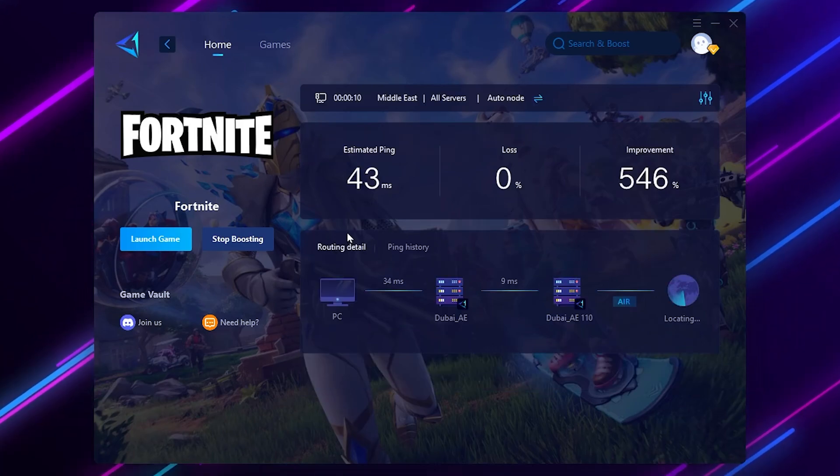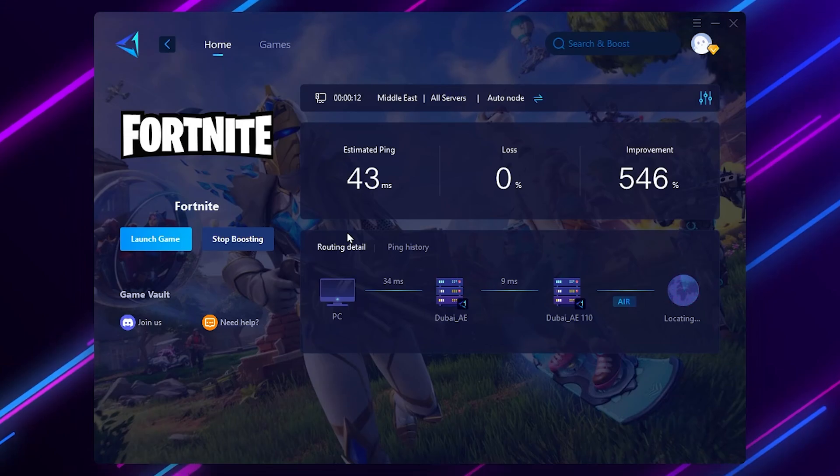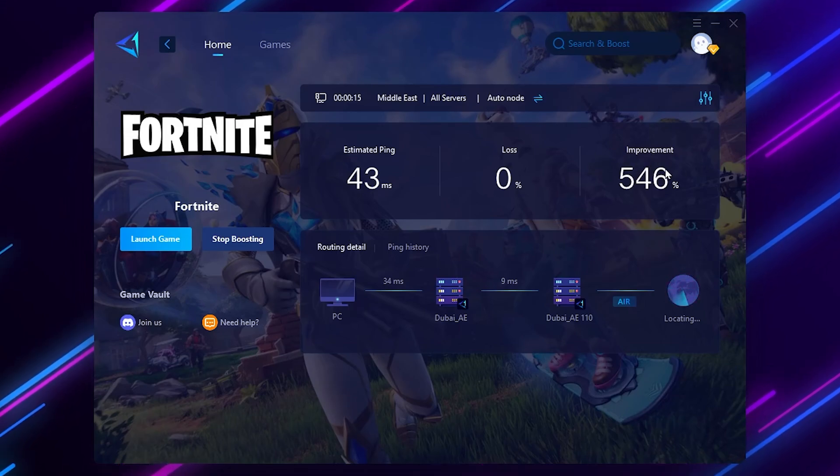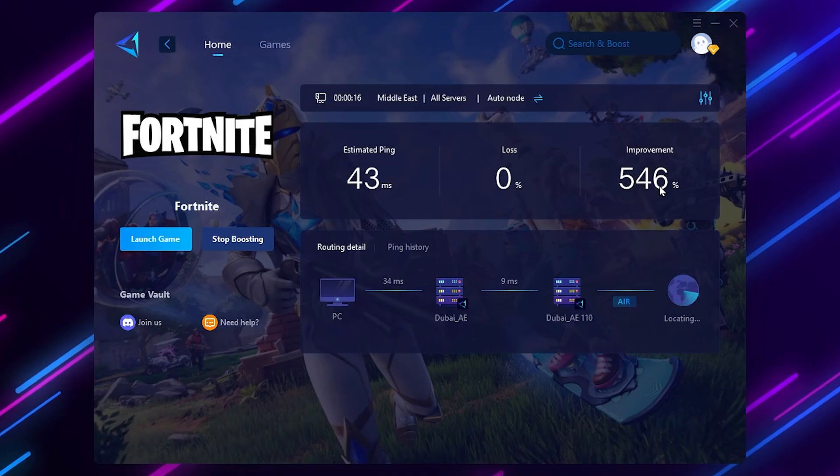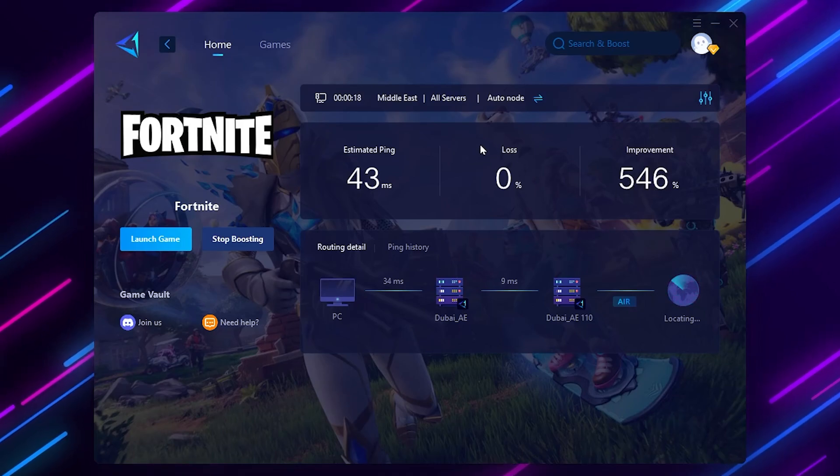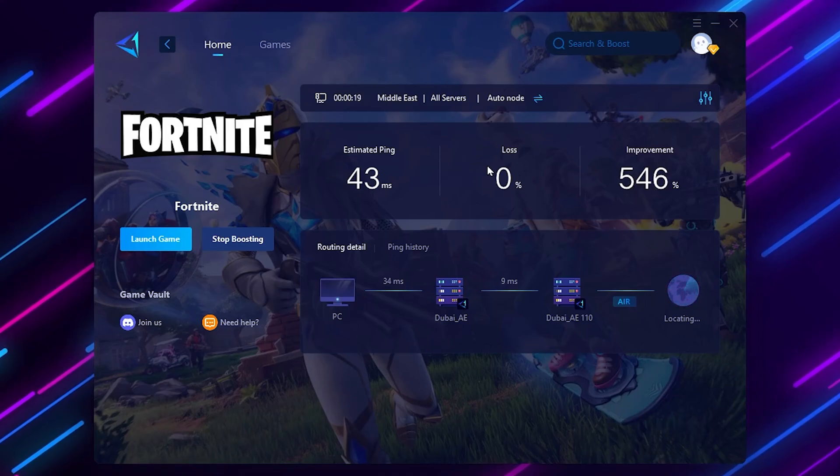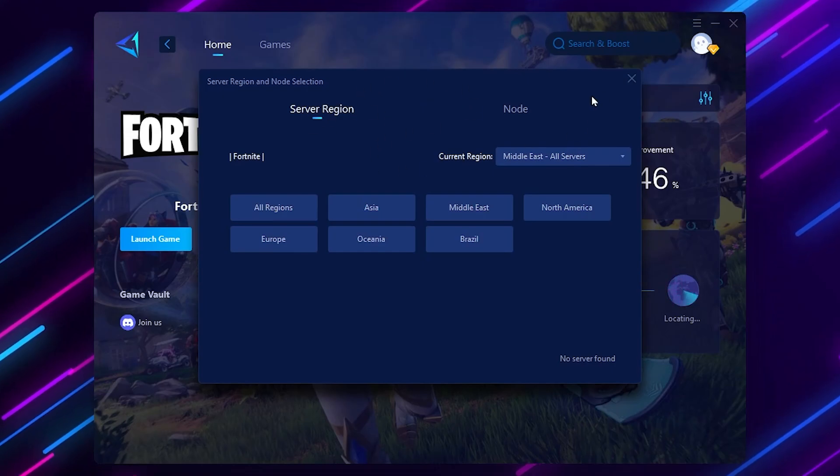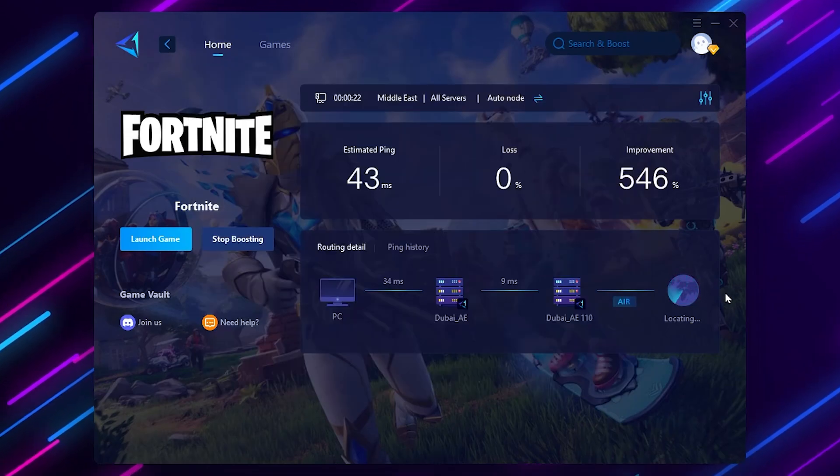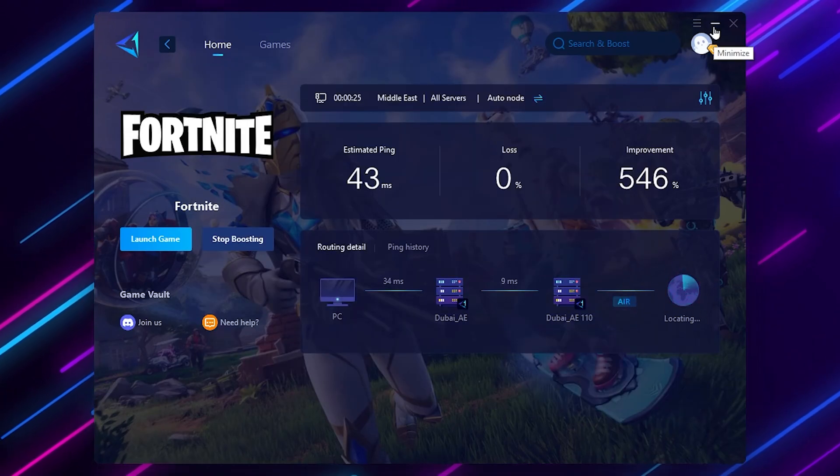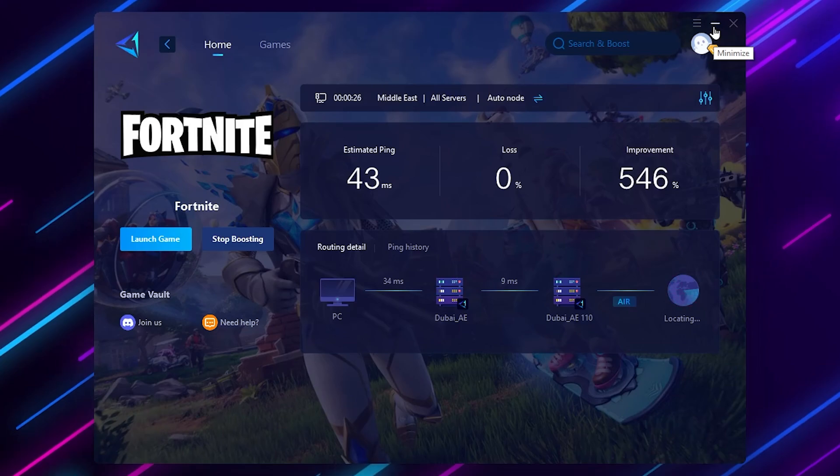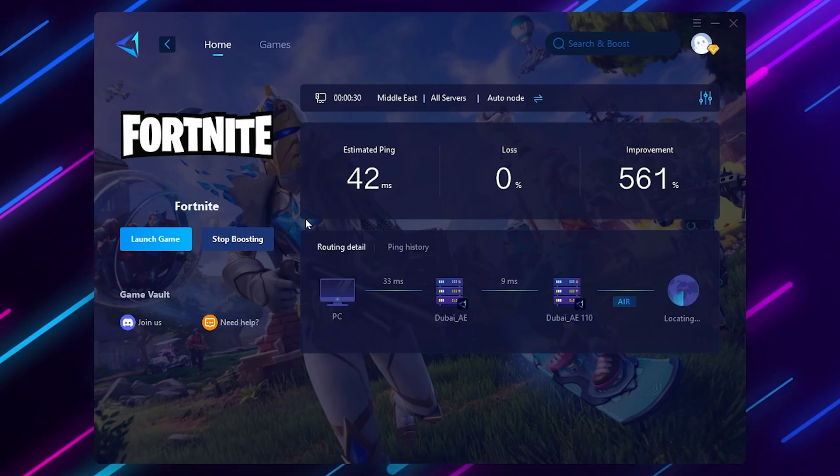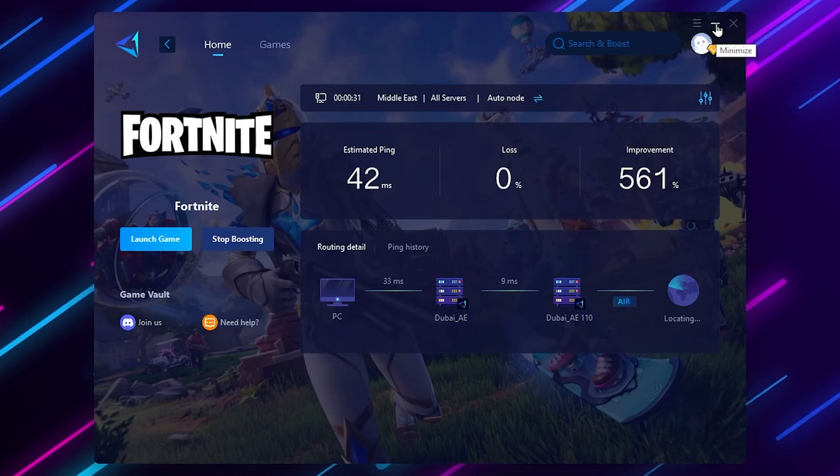Once you click Boost, this will optimize your Fortnite ping. Here you can check it out - I'm getting right now 43ms. Usually I get around 100 ping in Fortnite. You can check out the improvement - I got 546% improvement. Here is zero packet loss. Here you can see the server and real-time optimization for your network. Now simply minimize this tool and make sure to keep it running in your background while you're playing Fortnite. Make sure to run this application before launching Fortnite.